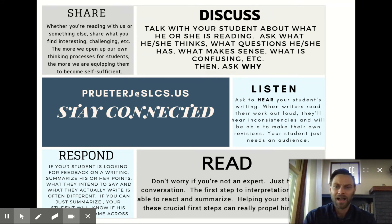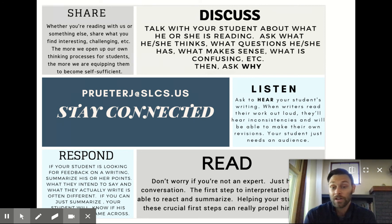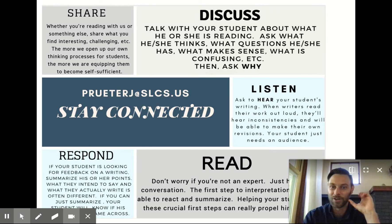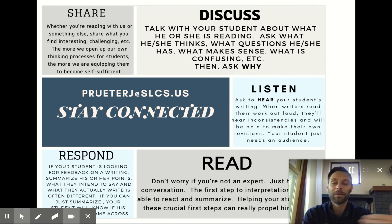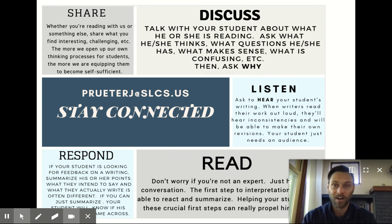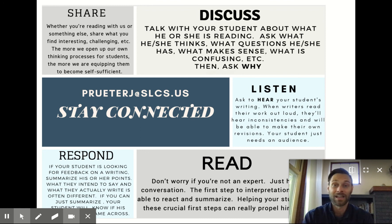Gaps in your understanding aren't a weakness for you — that's a responsibility for the writer to go back to. So if you can respond and just summarize some points in their writing, that's a great little check-in. Here's the other one: to listen. Ask to hear your student's writing. Have them read it out loud to you, or you could even read it out loud to them. Hearing our writing out loud is very, very vulnerable. It's also incredibly powerful, because hearing it out loud allows us to hear those inconsistencies and students will be able to make their own revisions. You do not need to be a writing expert. Your student needs an audience — they will naturally end up doing the work. And that truly is our ultimate goal here.